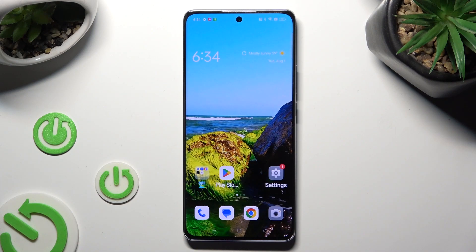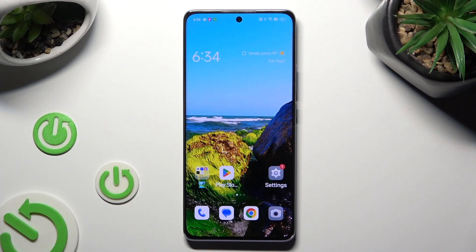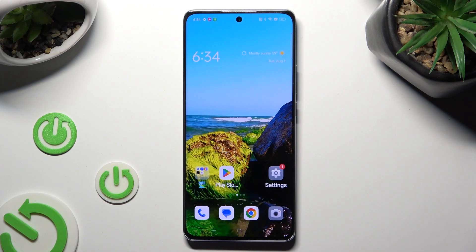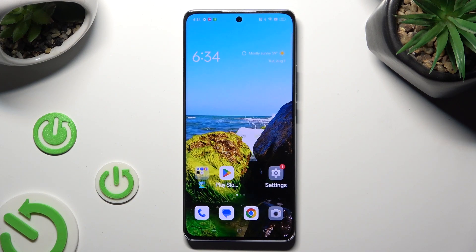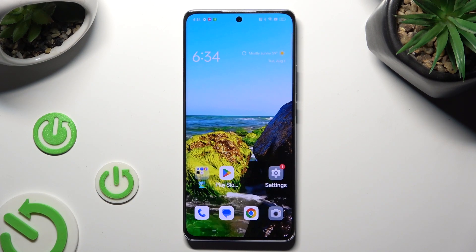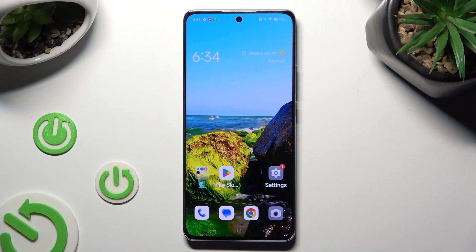Hi, in front of me is the Oppo Reno 10 Pro and today I would like to show you how you can operate split screen view.